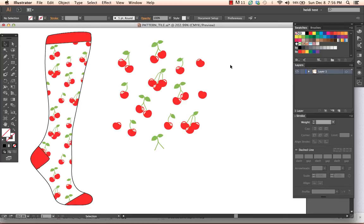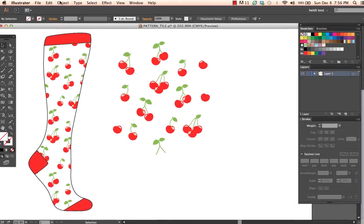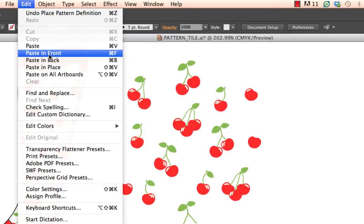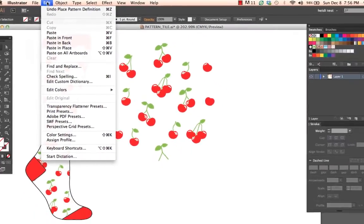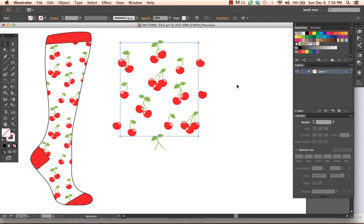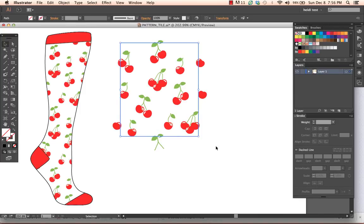And command or control F to paste in front. It is edit, paste in front. This will paste that rectangle that we just copied exactly in the same location from where it was copied. So command F. You'll notice it's exactly in the same space.